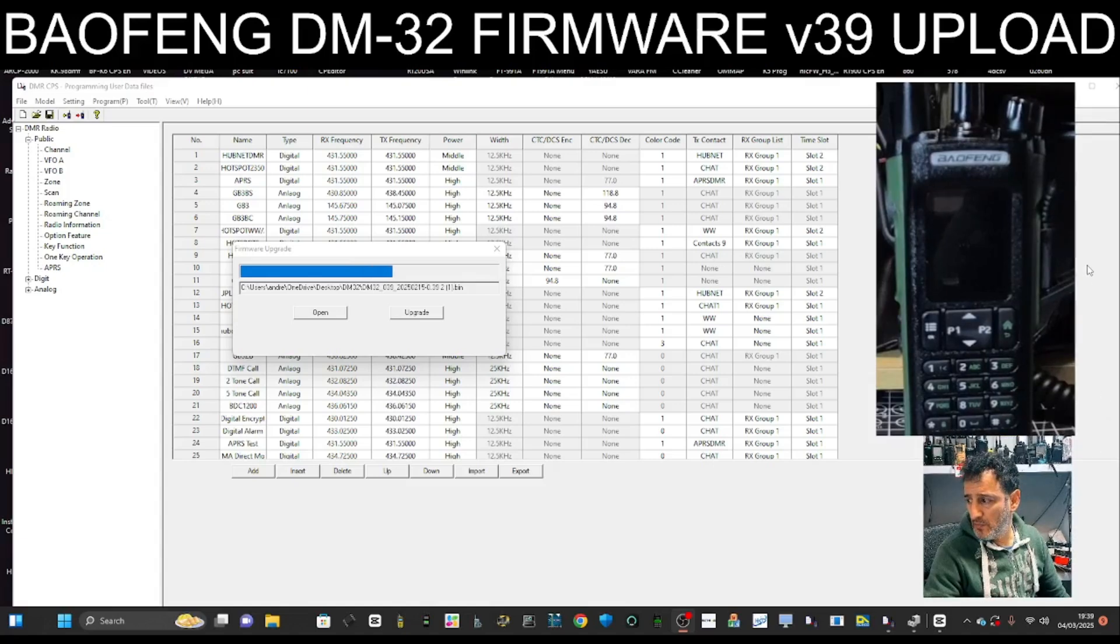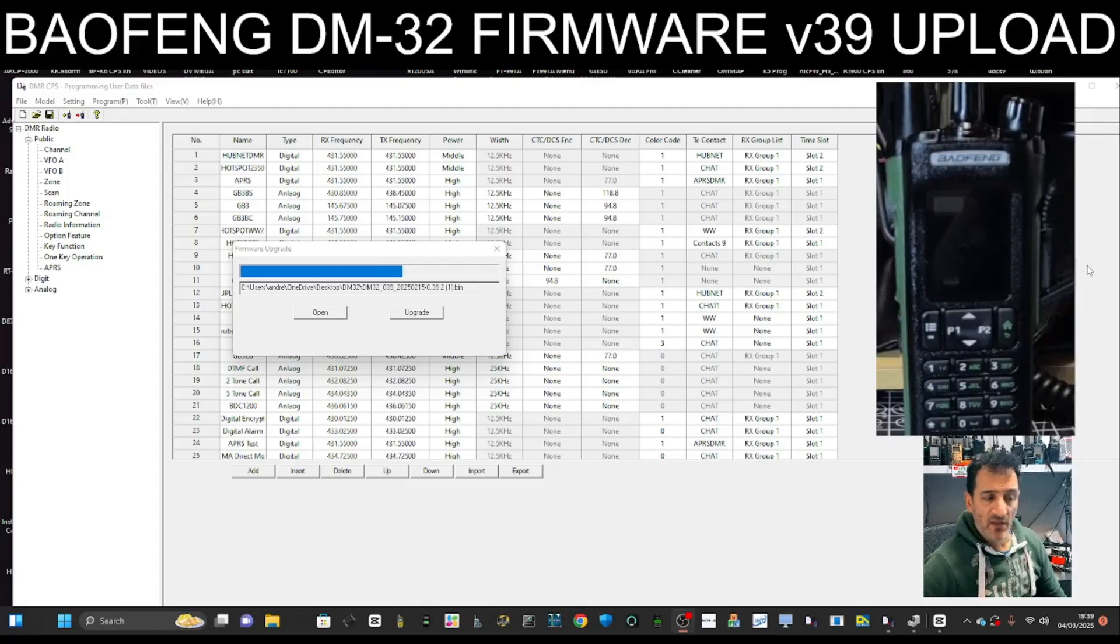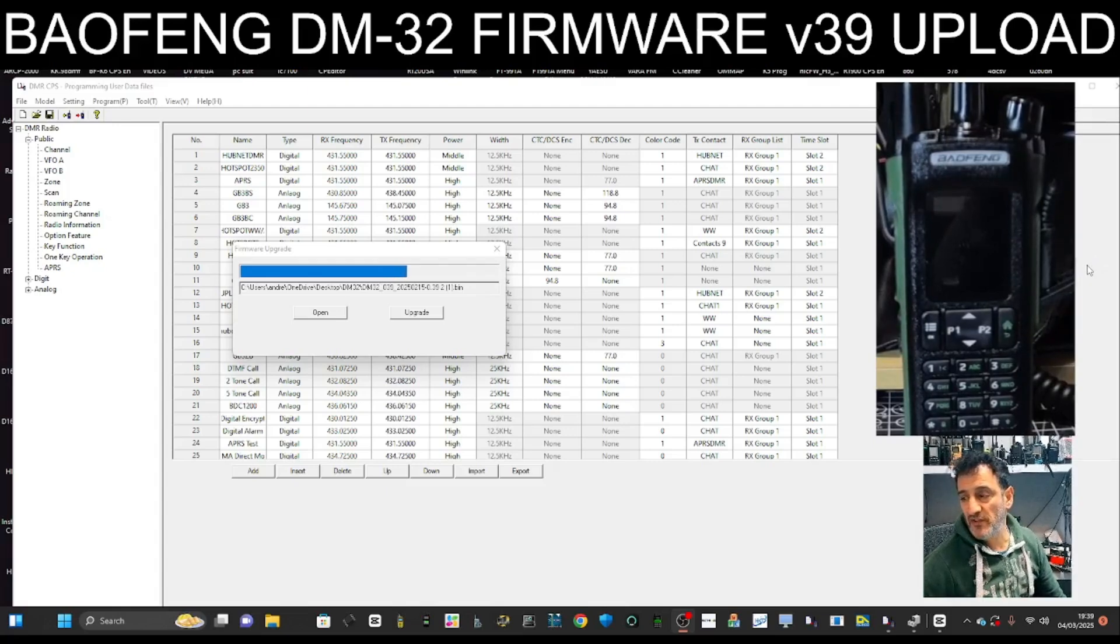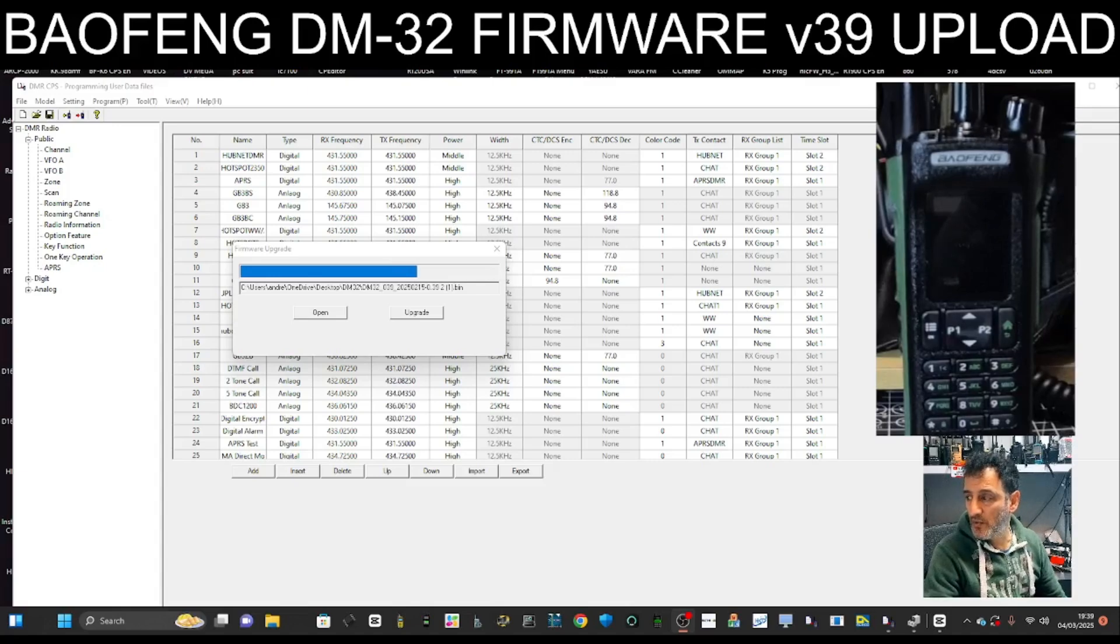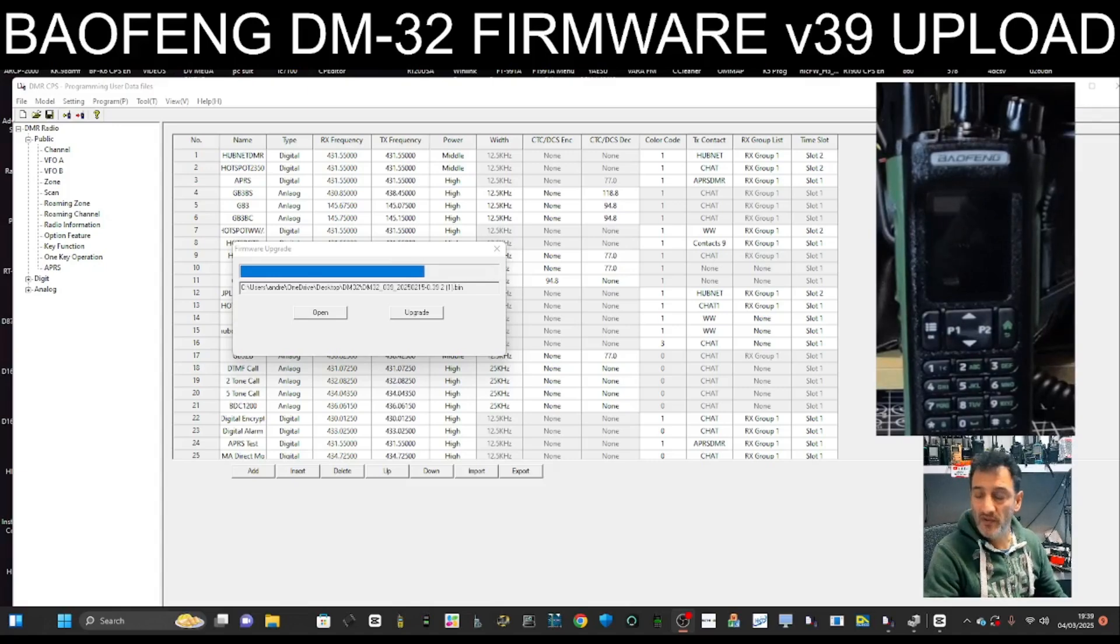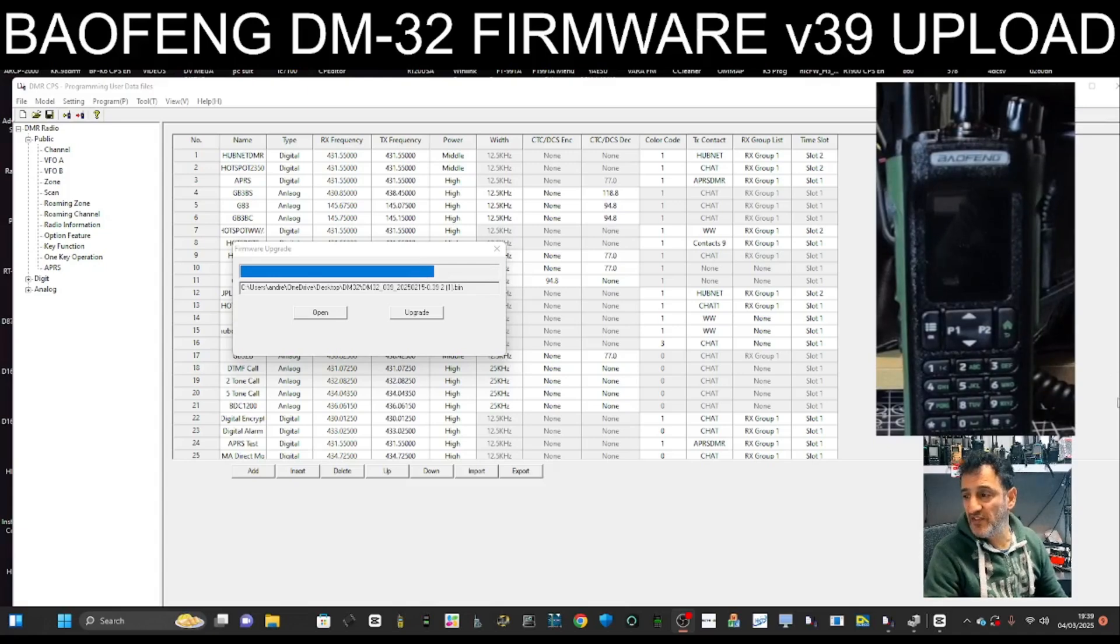So just the key things to remember is that we selected USB, and that we held down the PTT and the button underneath, turned on the radio, and that put it into upgrade mode. Then we selected the file that you're going to have a link to in the description, and we've gone from 37 to 39.